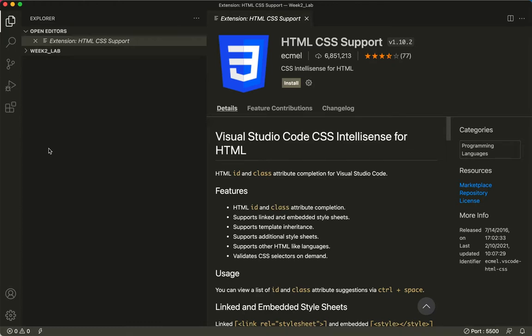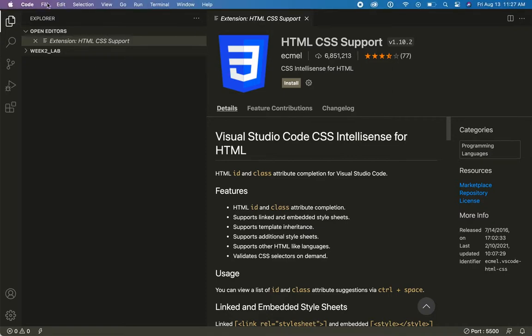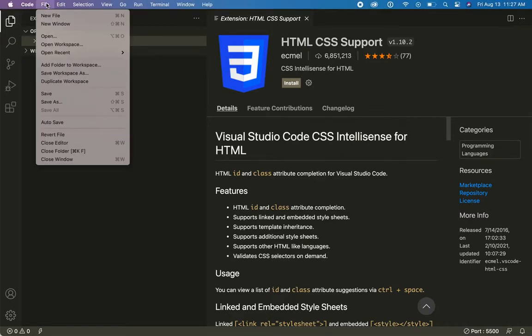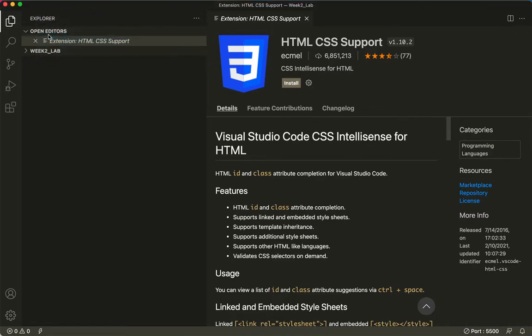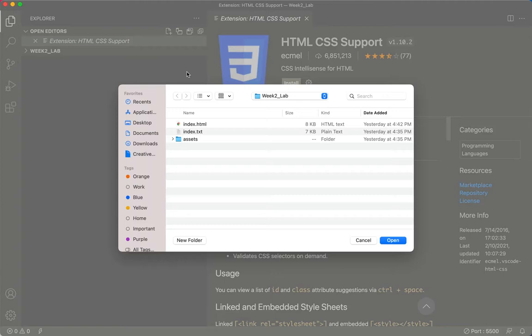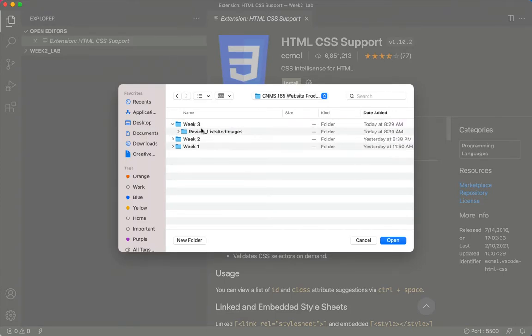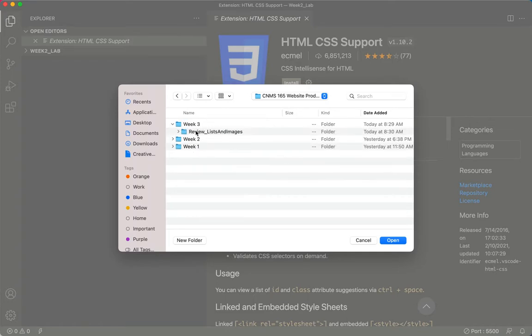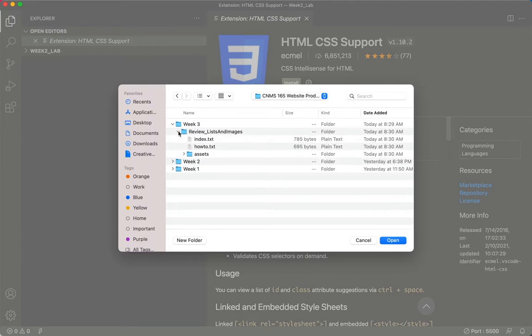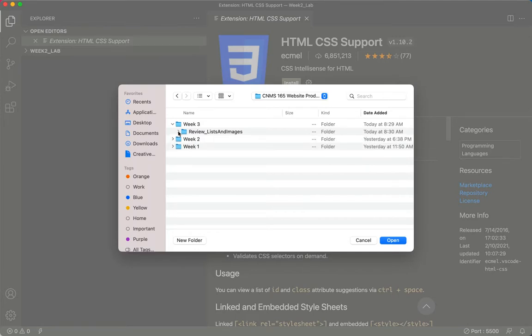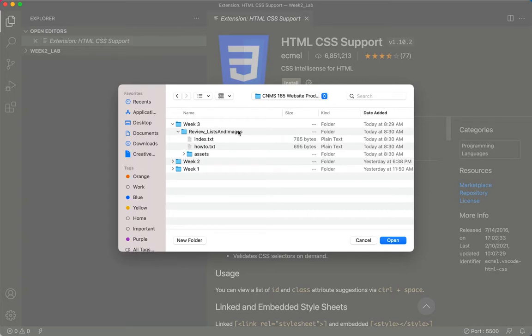Alright, welcome friends. Here we are getting ready for Lab 3. I'll start by going to my File menu and choosing Open, and then I need to navigate to my Week 3, where I've already downloaded and installed, as you can see here, the Week 3 Lab. And it's this whole folder that I want to put in there, the whole folder called Review Lists and Images.